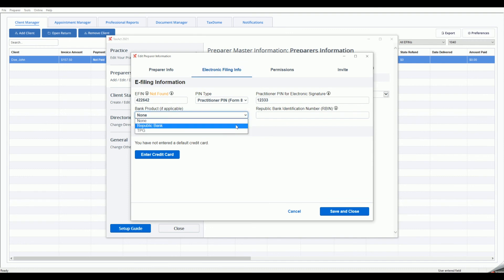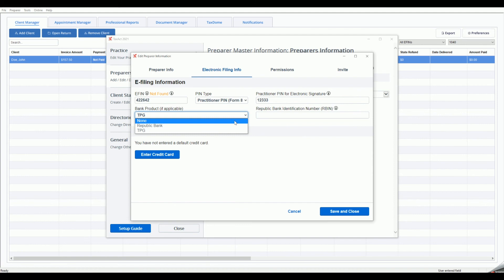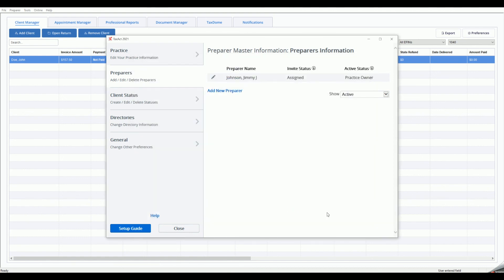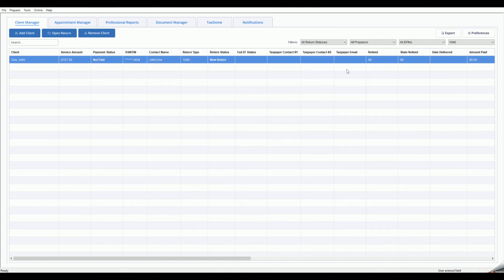If applicable, enter any other information needed for the bank product you selected. When using a bank product, the invoice will automatically populate the bank application agreement during the e-filing steps. Please note that you must enroll with the bank prior to using the bank products. Reach out to TaxAct Professional Support with any questions you may have.